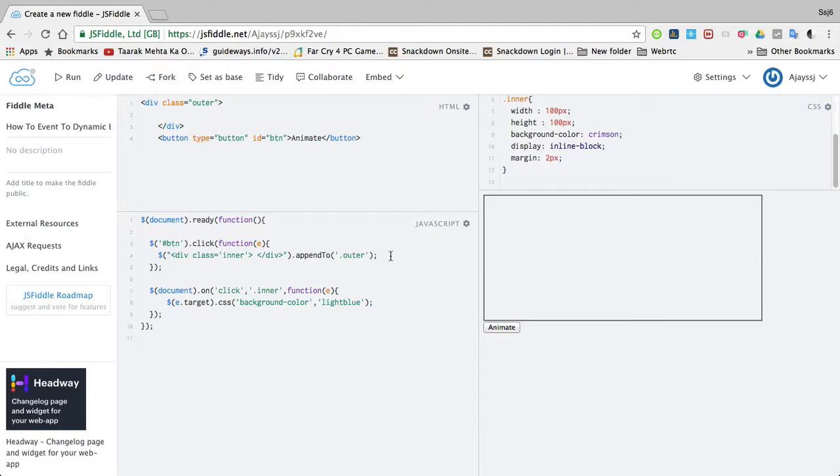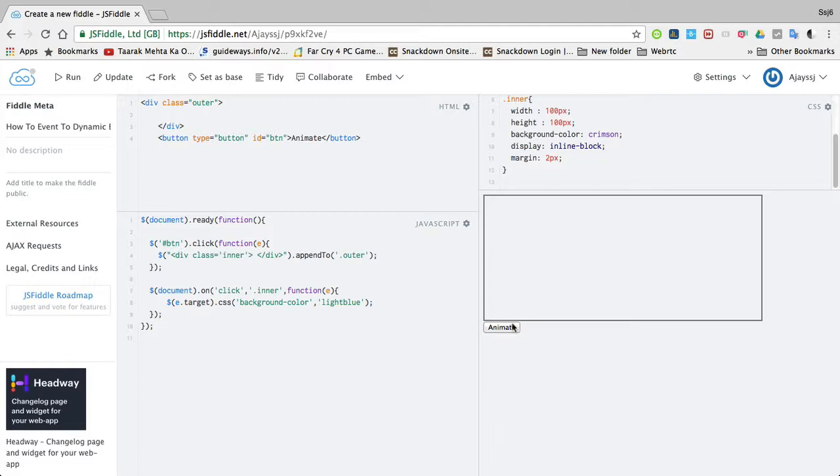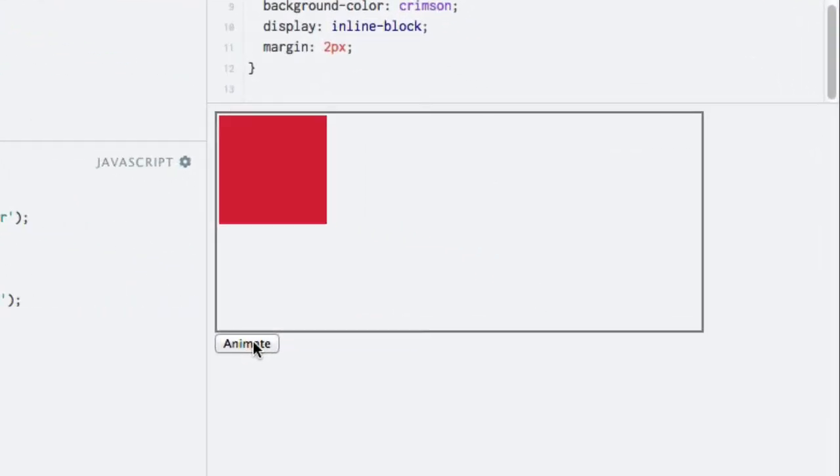Hey hello everyone, I am Ajay. In this video I am going to show you how to attach event listeners to dynamically created elements using jQuery. Here is an example - I am inserting this element dynamically when the button is clicked.